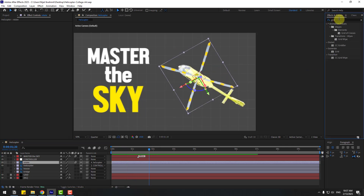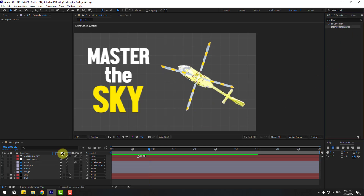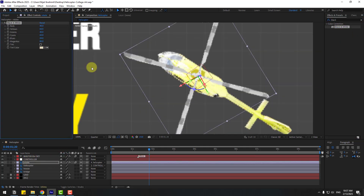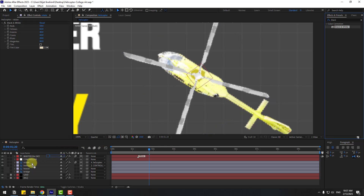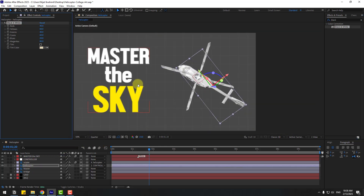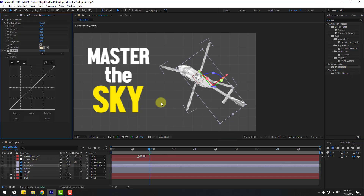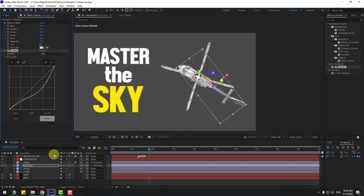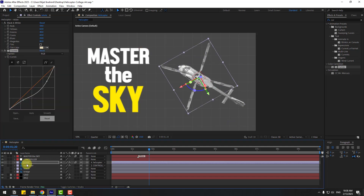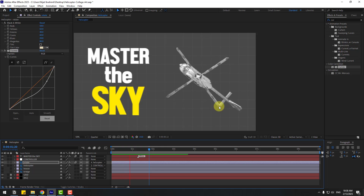Go to Effects, search 'black and white', select Black & White, and apply it to the Rotate layer. Apply Black & White to the helicopter layer as well. Then go to Effects, search 'curves', select Curves, and apply it to the helicopter layer. Copy those curves and paste them onto the Rotate layer with Ctrl+V.